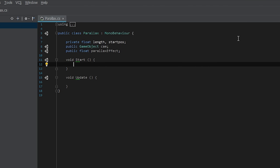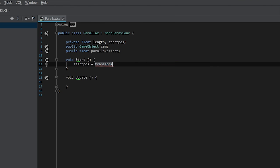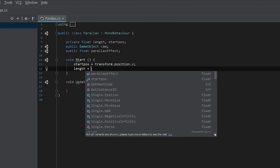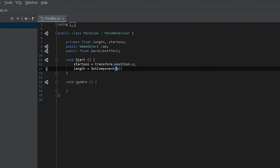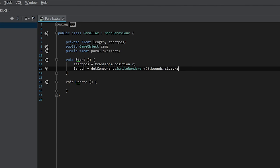The first thing we need to do is find the start position and the length. Start position should be relatively simple. For the length, we need to get the sprite renderer and find the length from there. So we do: length = GetComponent<SpriteRenderer>().bounds.size.x, which gives us the size in x — the length of the sprites.